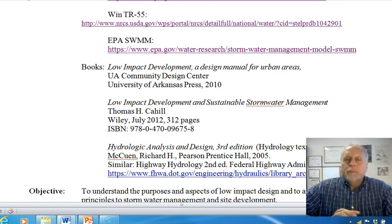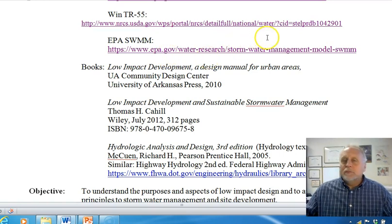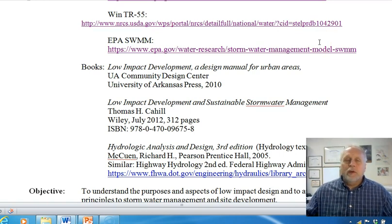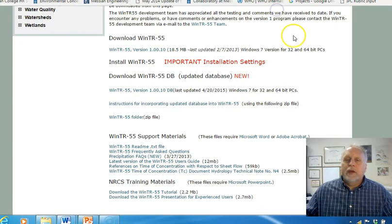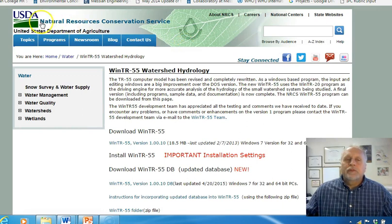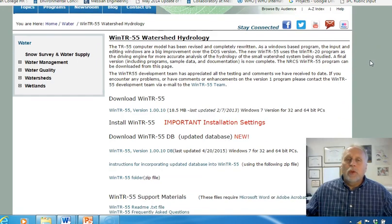It doesn't give you hydrographs or peak flows — just amounts. So you'll probably want to use the NRCS method for the hydrology for your site, which we'll talk through. We're going to go back through some basic hydrology — if you haven't had it, we'll learn it; if you have had it, it'll be a review. Most LID procedures use the SCS/NRCS method. The SCS became the NRCS — that's why two names float around for the same method. There's free software for it available online from the Natural Resources Conservation Service.